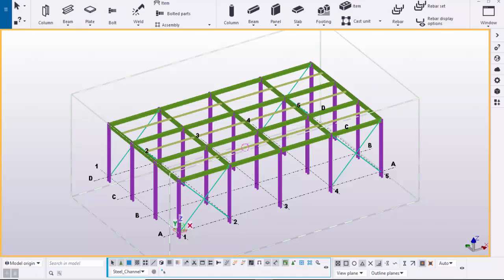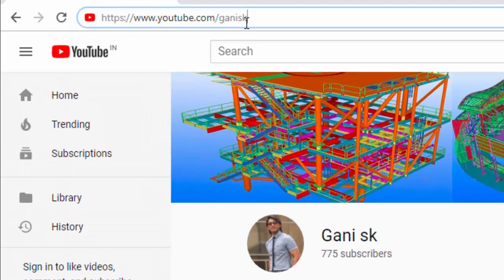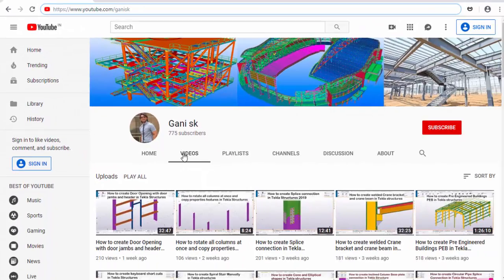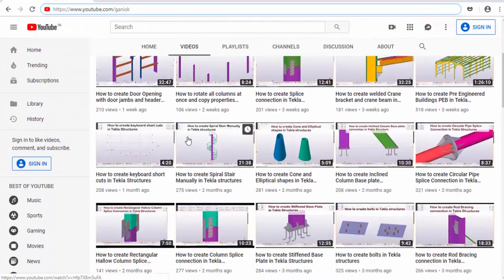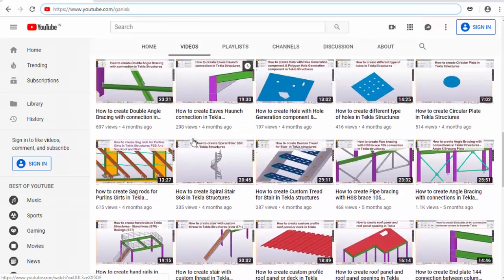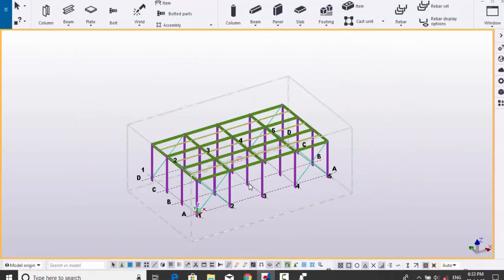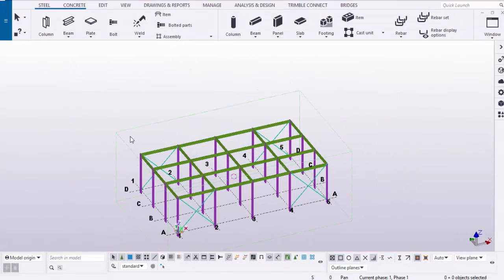Before going to explain about the selection filters, for more Tekla Structures related videos please go to my channel at youtube.com. I will provide this link in the description below. Under videos you can find so many Tekla Structures related videos. Please click on the subscribe button at the top right corner so you will get notifications when I upload a new video.